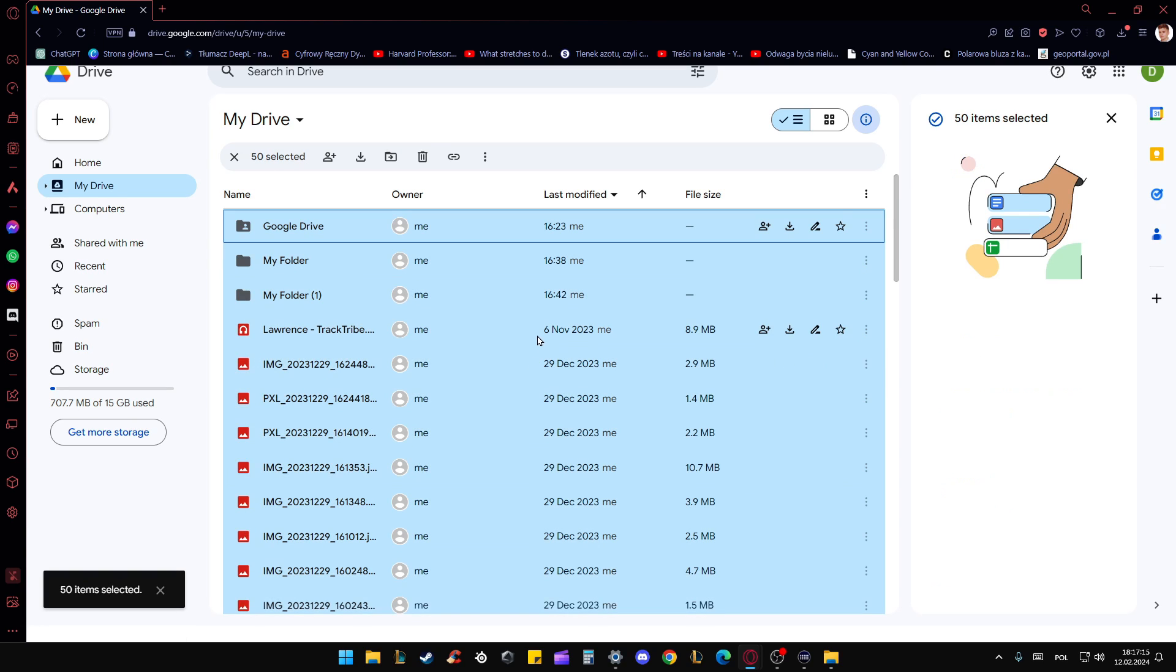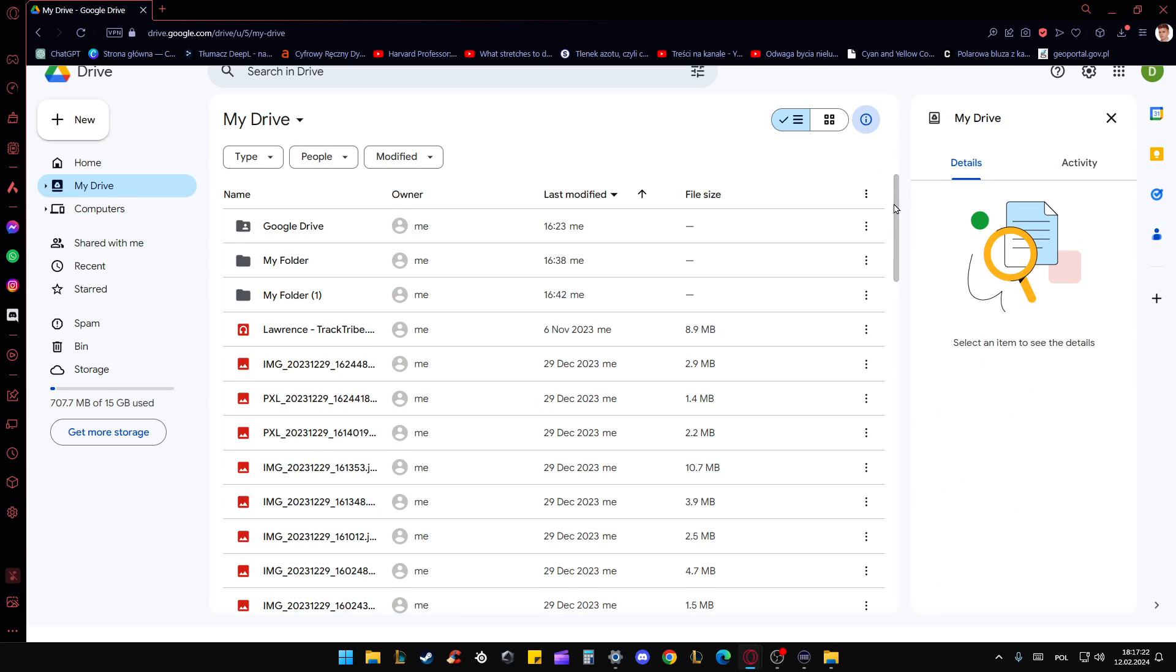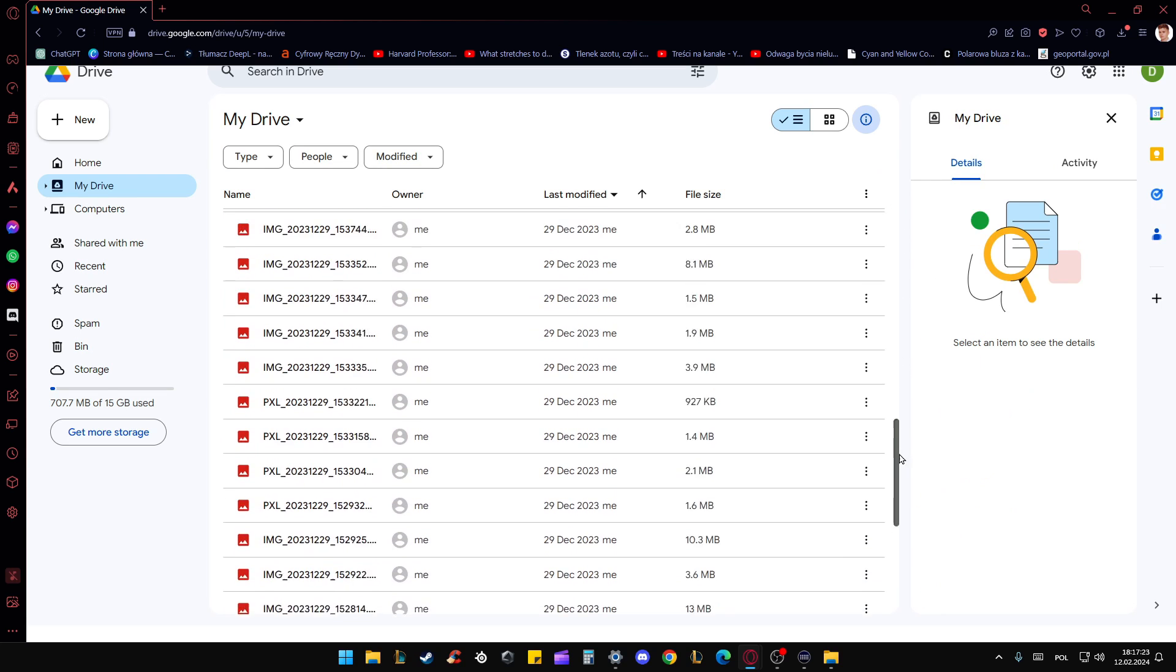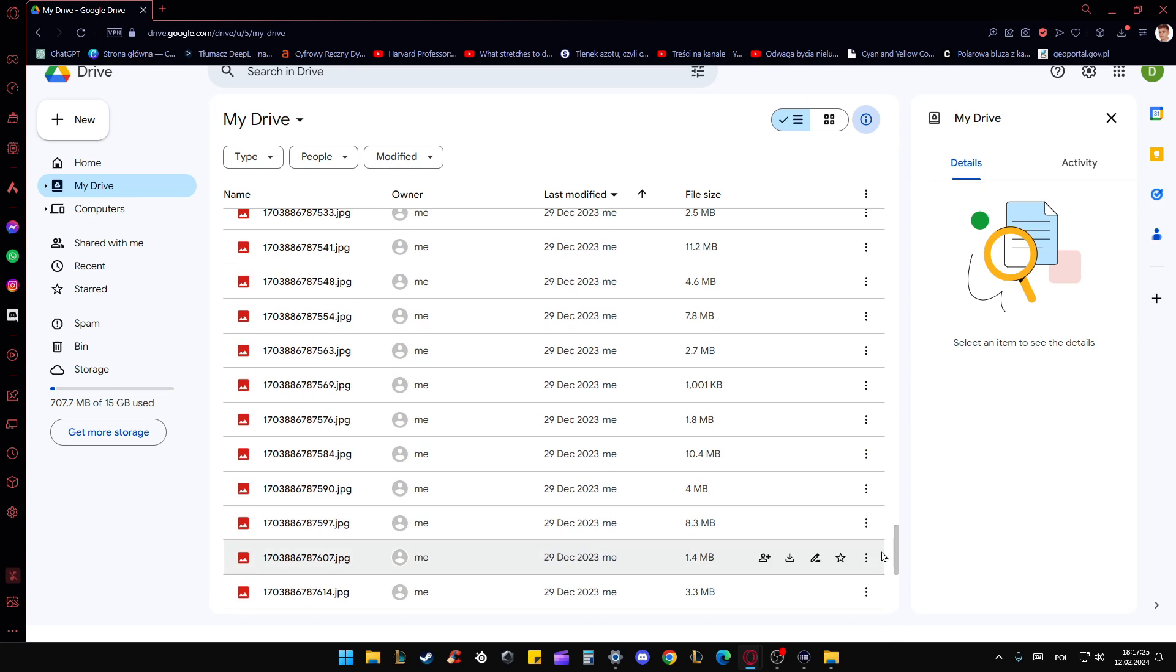And as you can see right now, I've got only 50 items selected. So how to fix this and select everything? Basically, we have to click and hold on this slider and go all the way down.